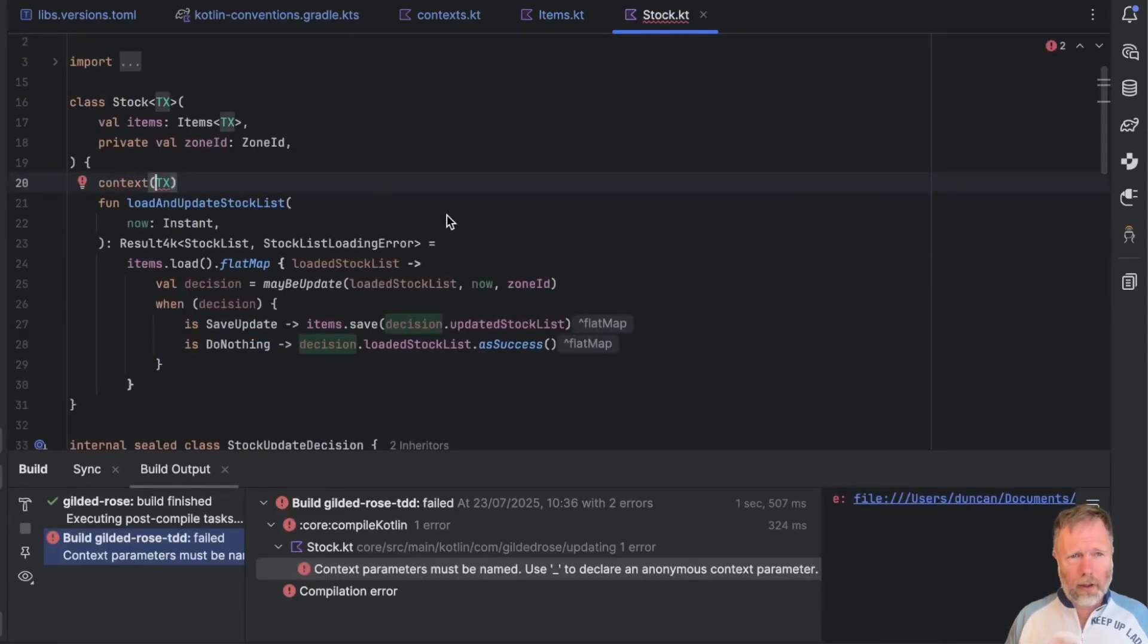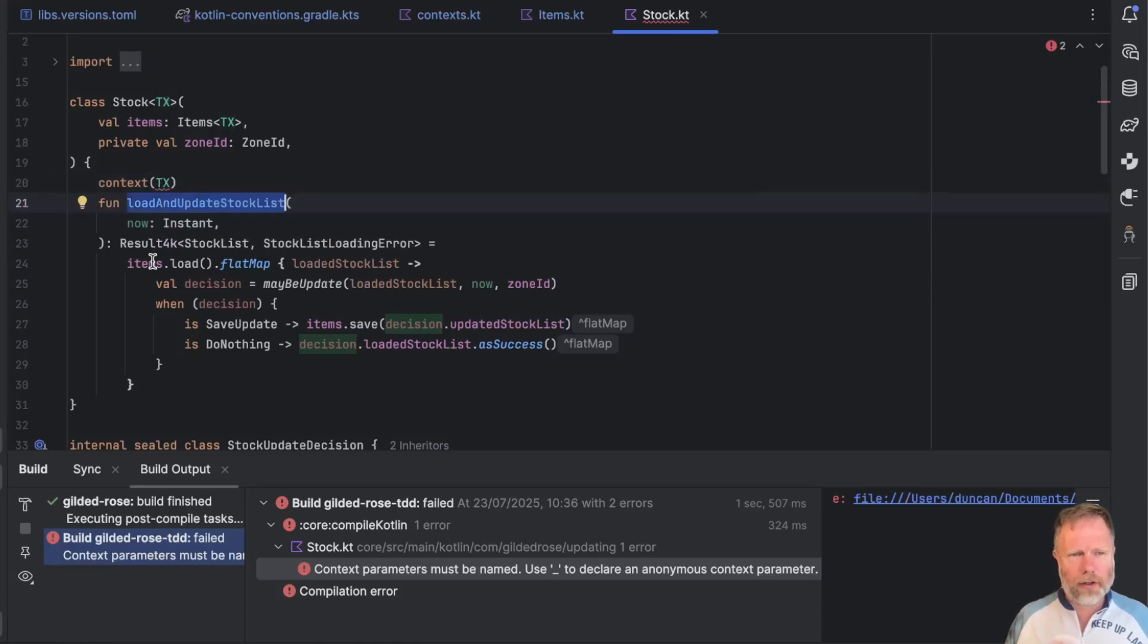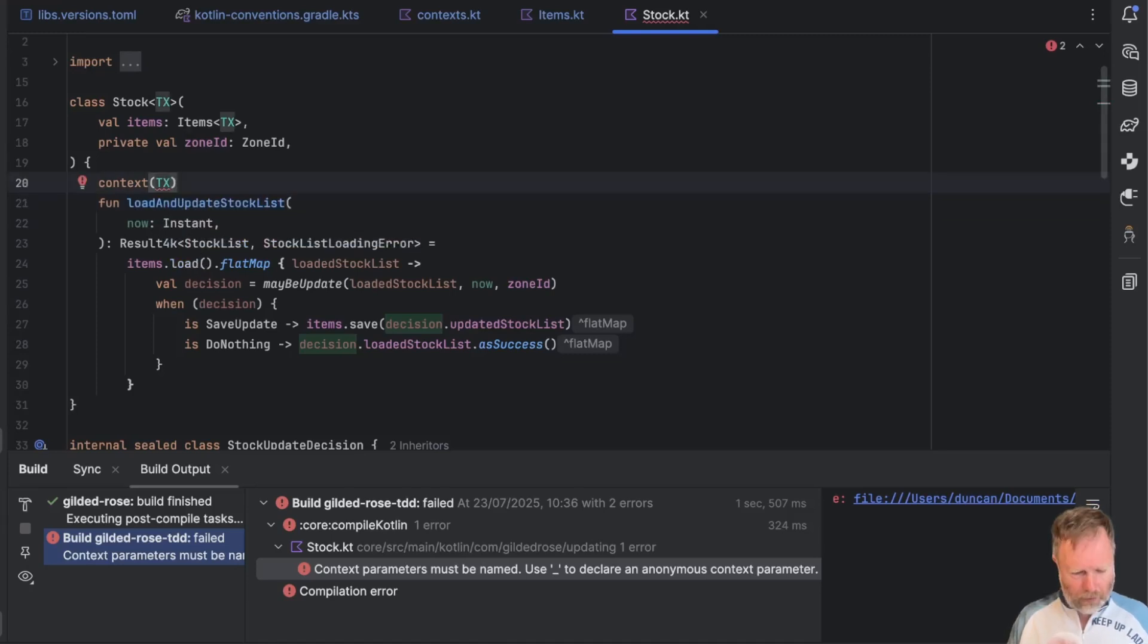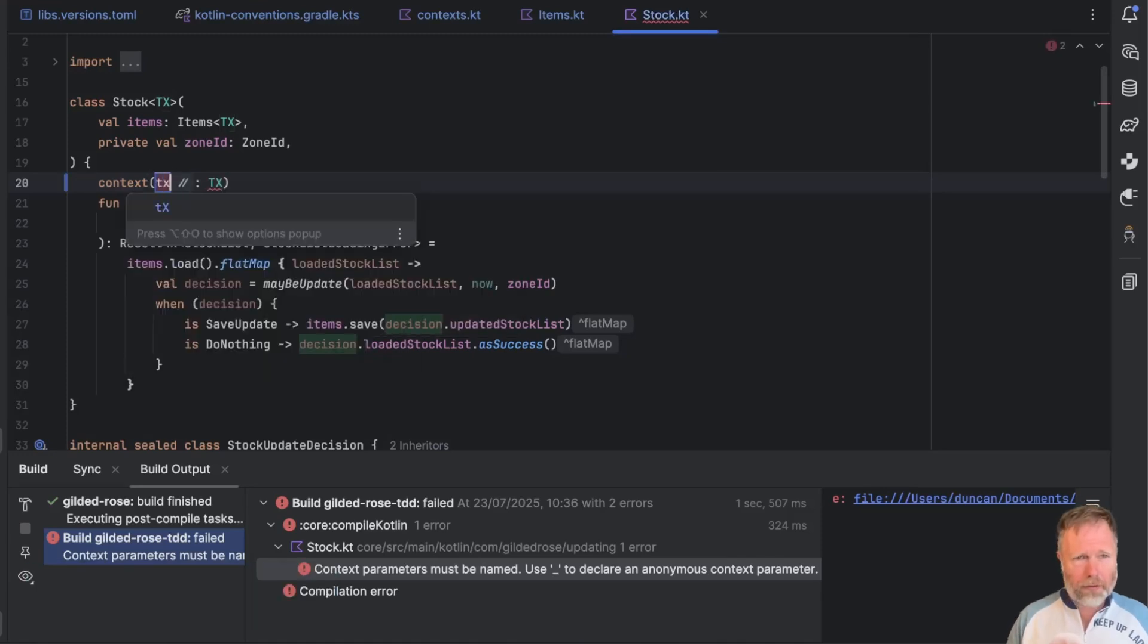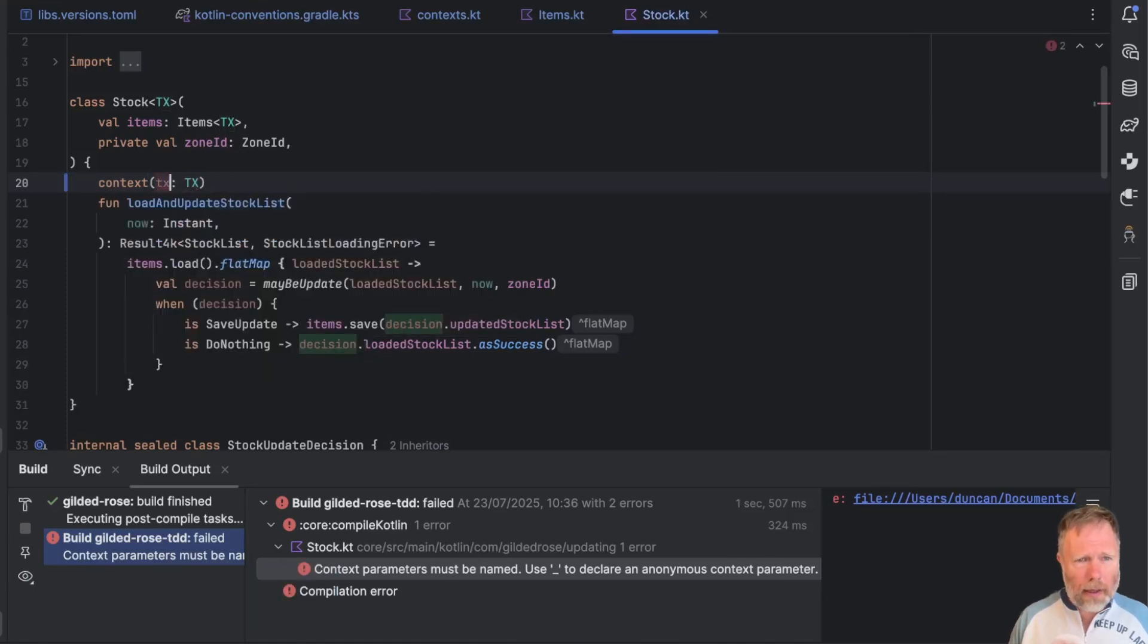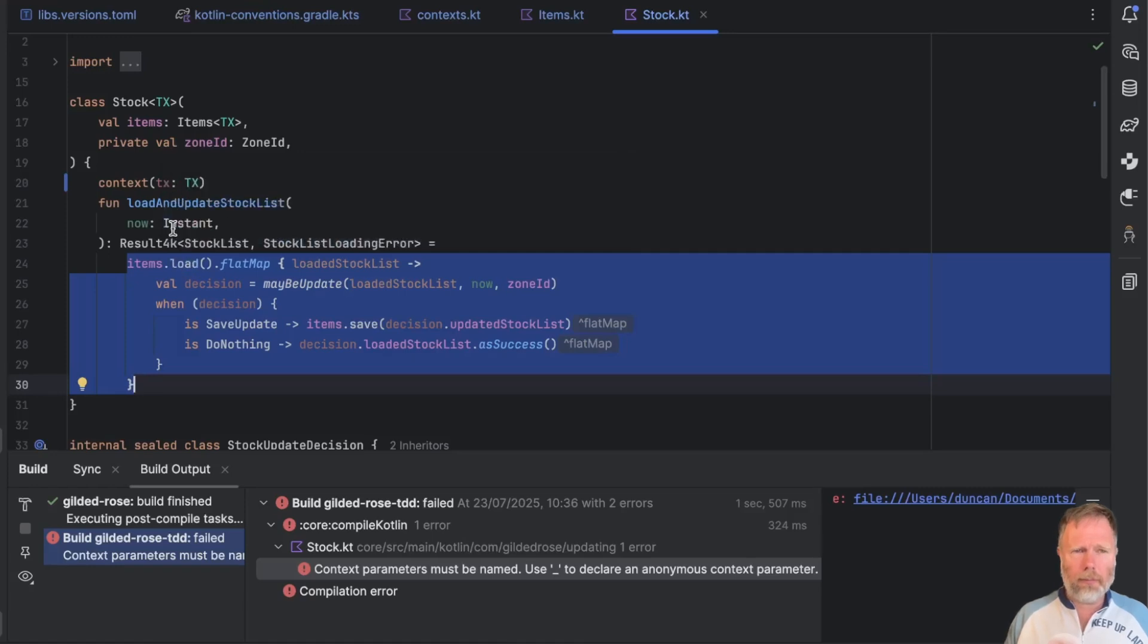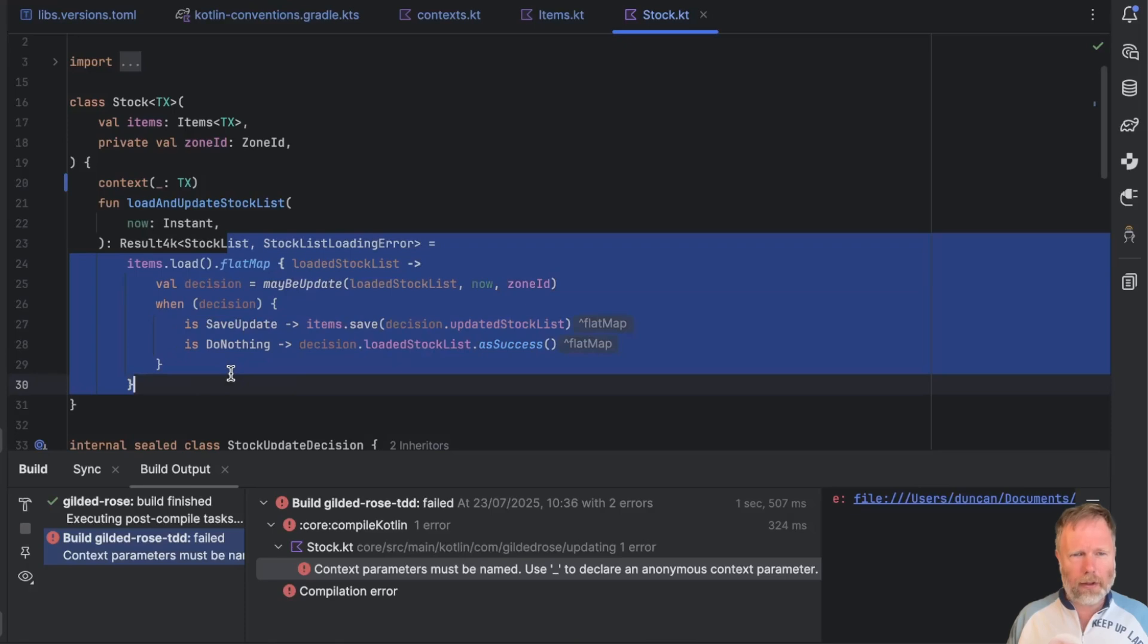Okay, here we go. Here we are in stock. And I believe that this load and update stock list needs a transaction in its context because this items load. Let's hover on that. Yes, there you are. That is itself a context function and needs a transaction. So let's quick fix. And we'll give that the name TX. And that now seems to be working. But we haven't changed any of this code. And that's because this context function here is passed the context by the compiler automatically. So in fact, I don't think we need to name that we can make that underscore as well, because we don't actually name it in here, the compiler does something. Moving on.